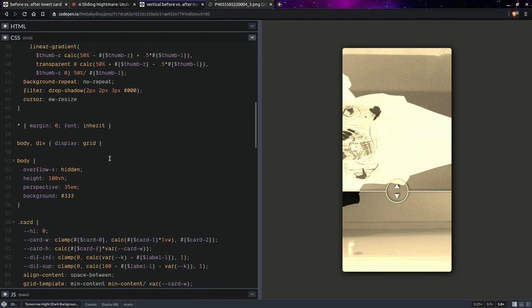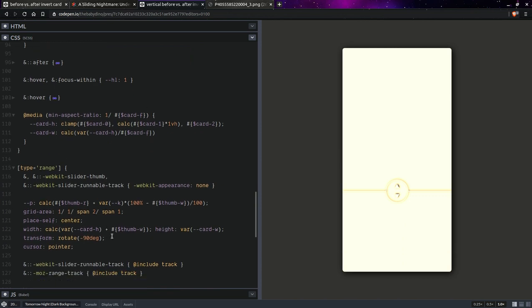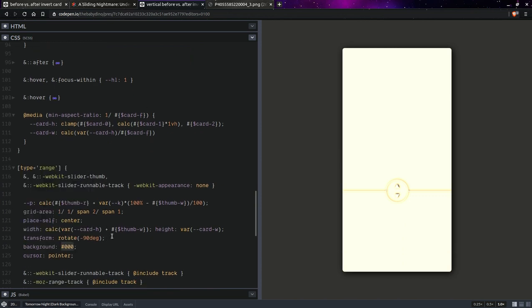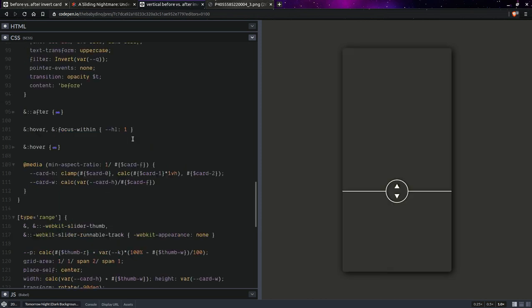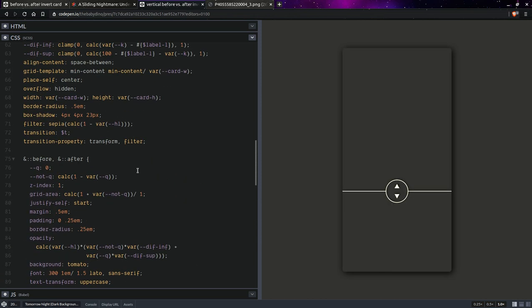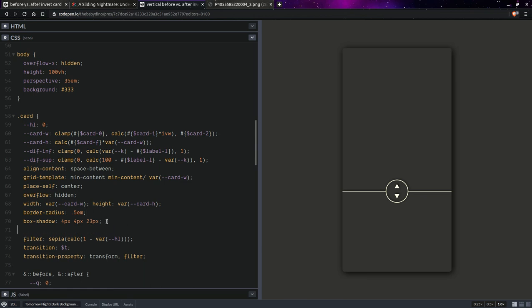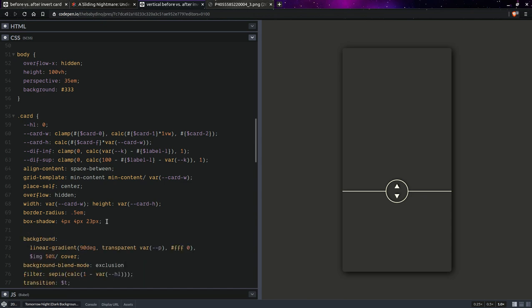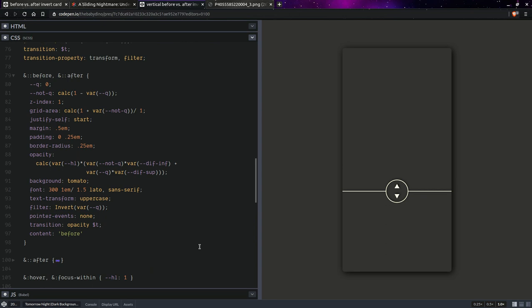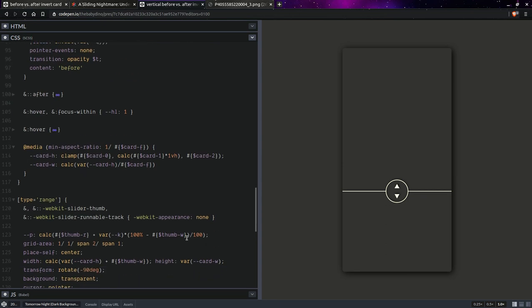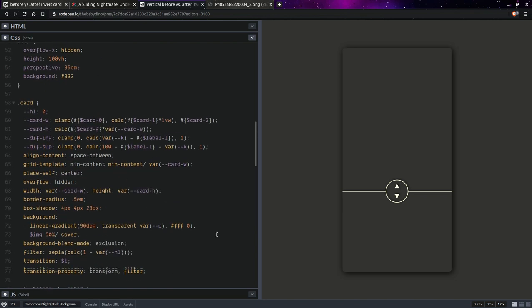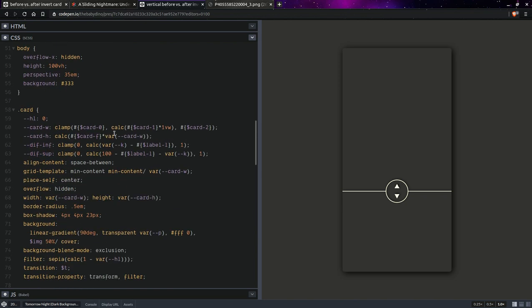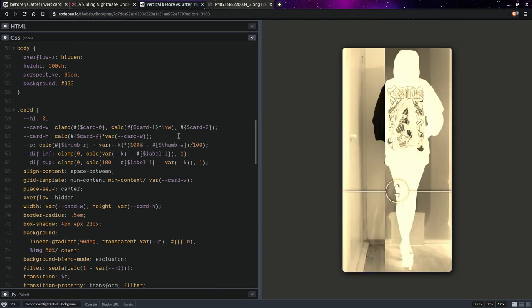But for now let's fix the image part. So we are going to set here transparent for the background because otherwise it's just going to be white. Okay and on the card, and of course.